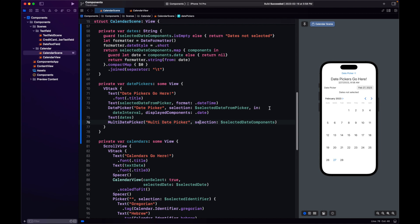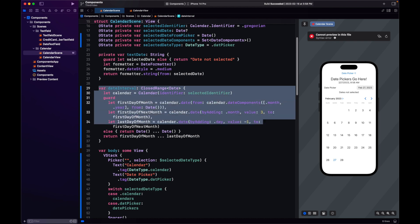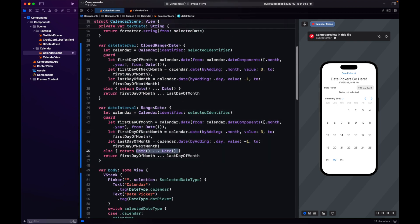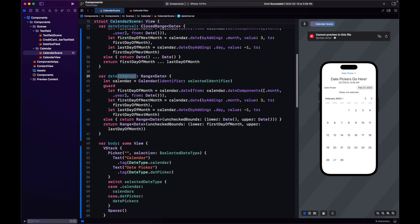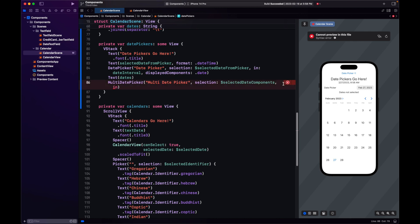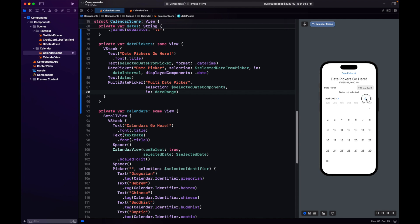We can also limit the range just like we did with DatePicker. The difference here is that in MultiDatePicker it is a Range, not a ClosedRange. And there we go — see how the back arrow is now disabled. Just like we did with DatePicker and UICalendarView, we can only select from the dates within the selected date range.